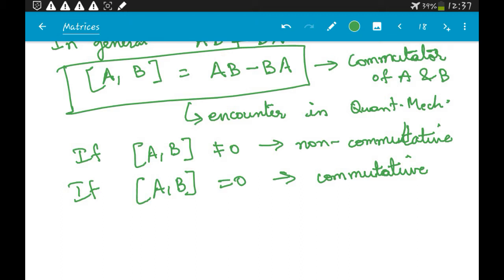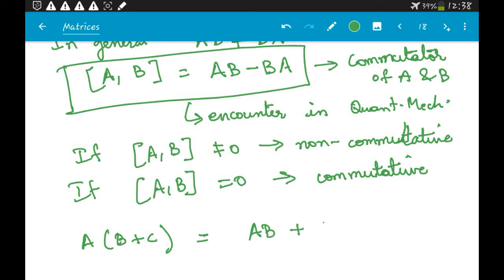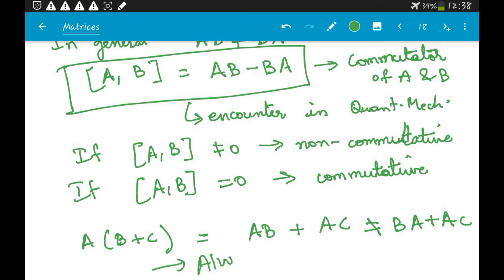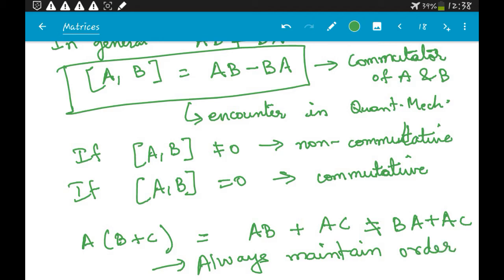Also, if you have something like A times (B + C), you must expand it as A·B + A·C. You always have to maintain order — in matrices it is very important to maintain order.